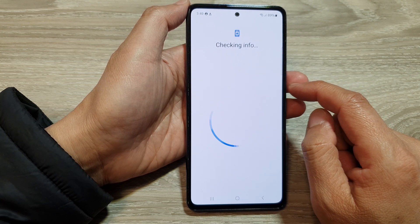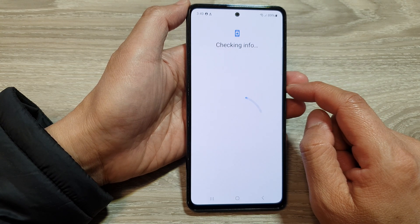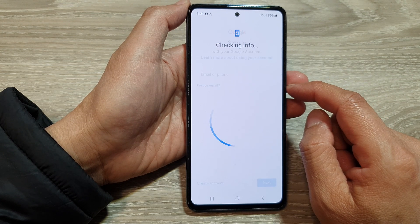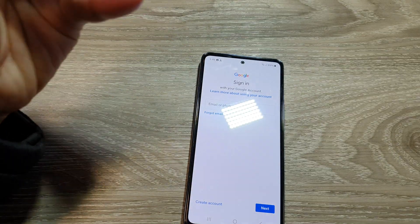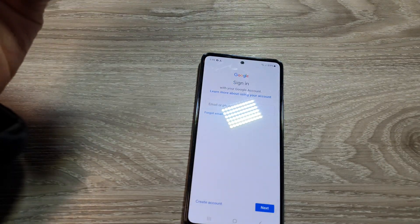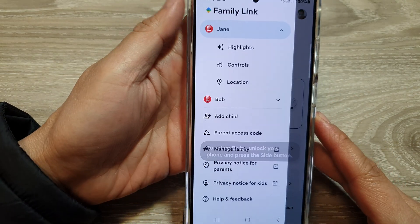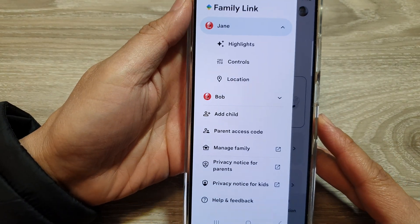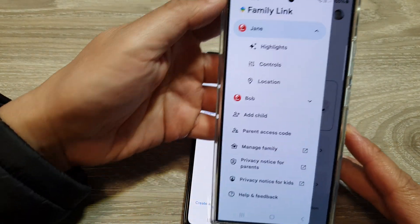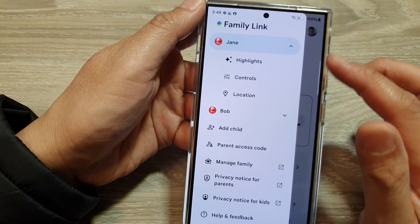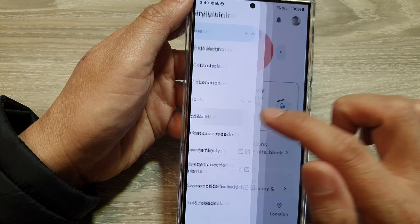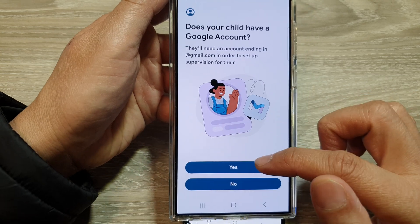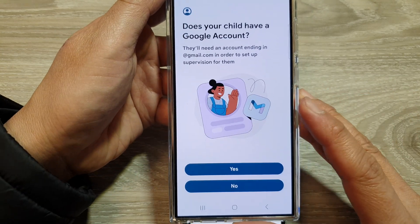If you haven't created an account for your child already, then you can do so. If you have Family Link on the parent's device and you already installed Family Link, from here you can tap on Add Child, and then you can create your child on this device.